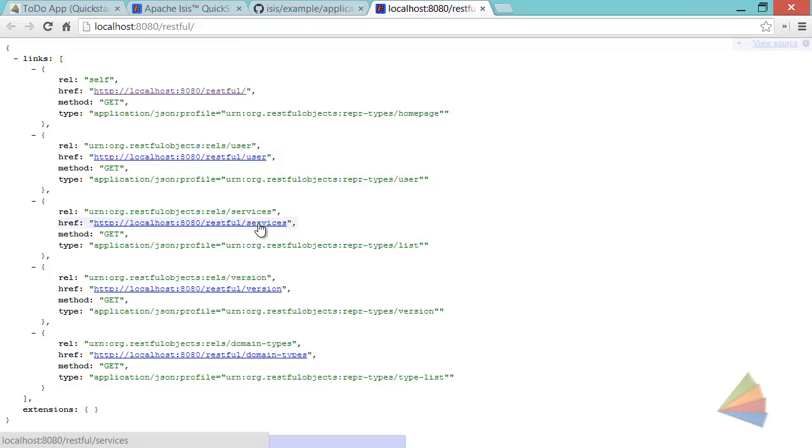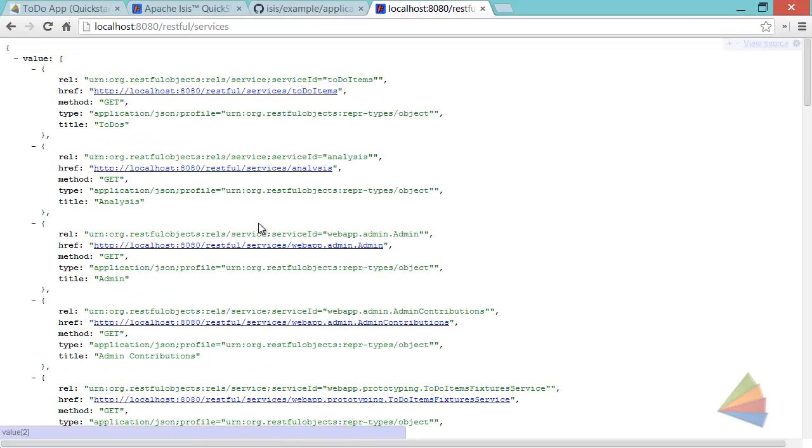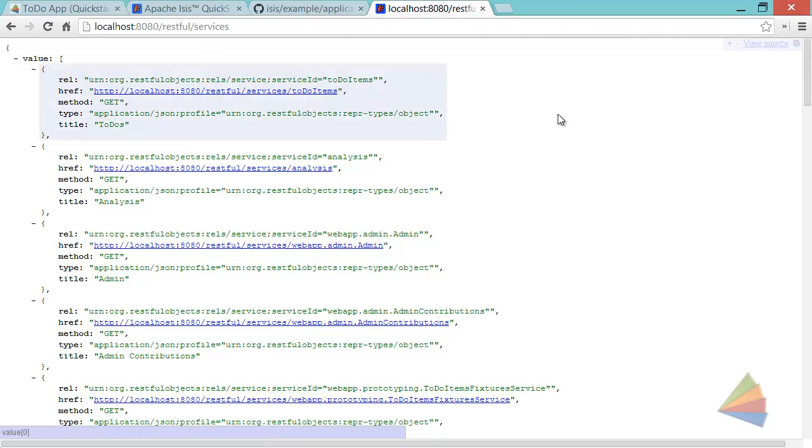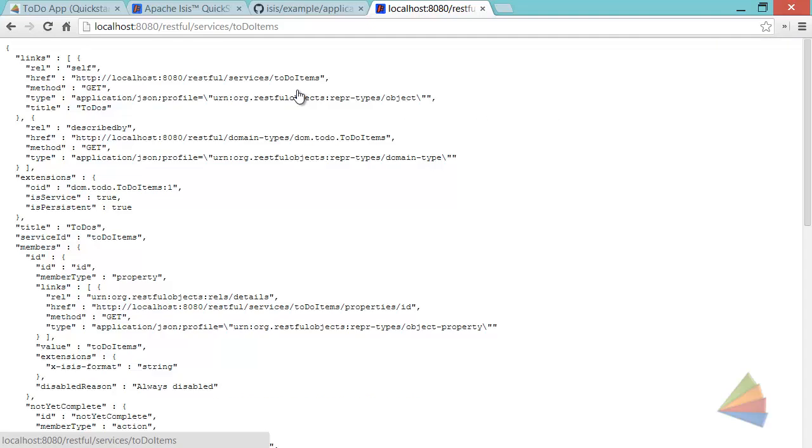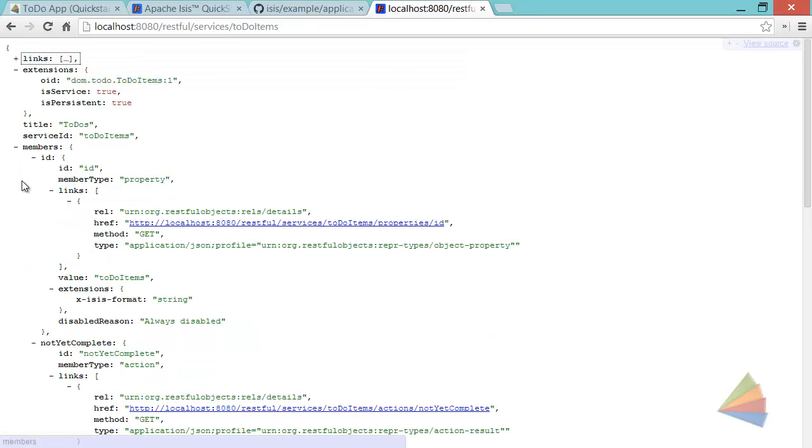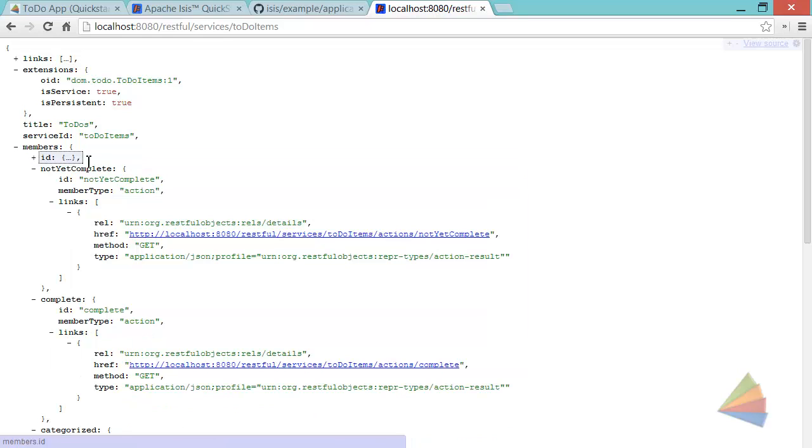So if I click on services, then you can see there's a list of the services that kind of correspond to the menu items we saw at the top there. We've also got to-do items as one of the services. And then the members available. One of those is not yet complete action.